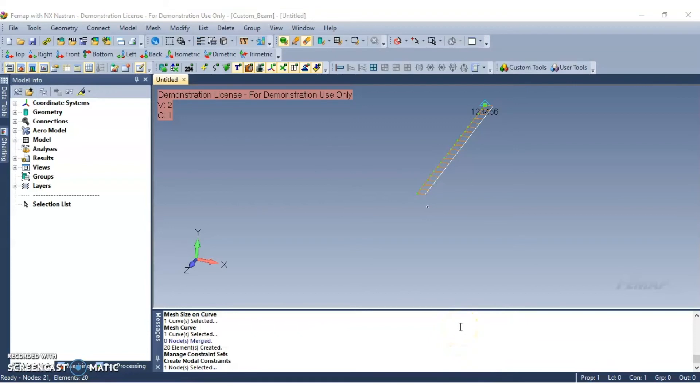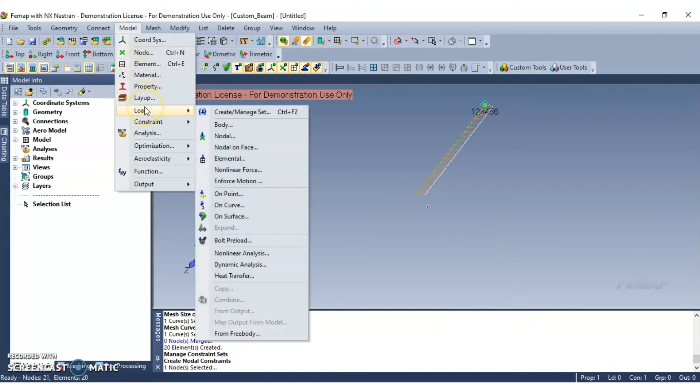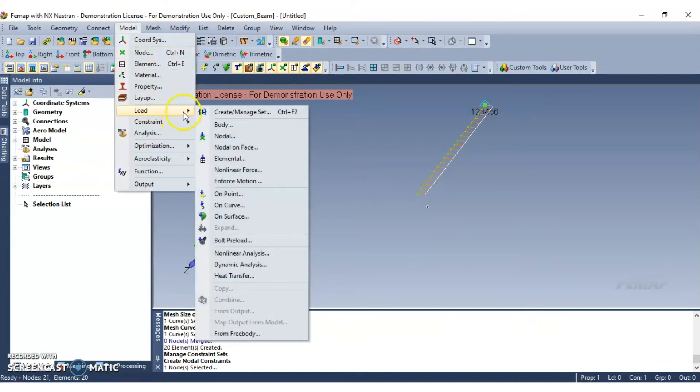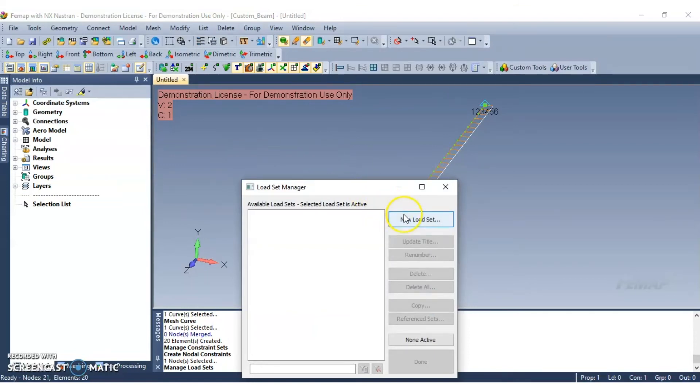Now to create a force load on the other end of the beam, navigate to model, select load, then select create slash manage set. Go ahead and select new load set. Now give the load set a title and then click OK.